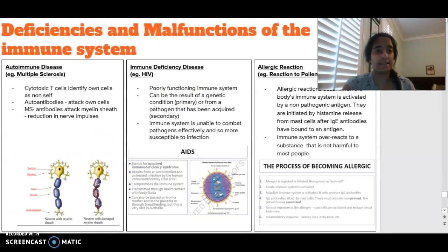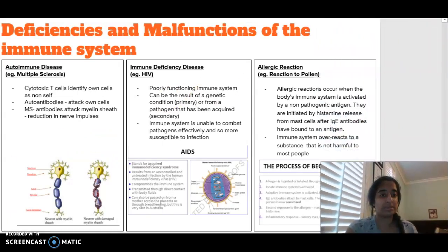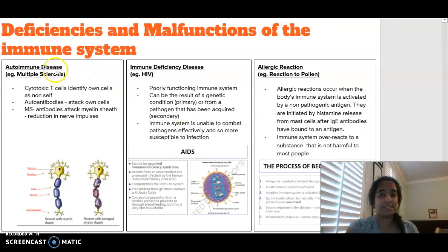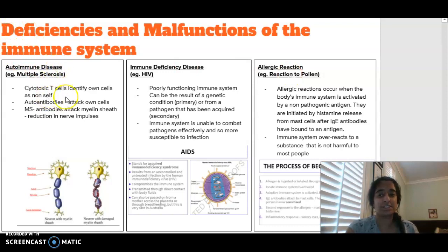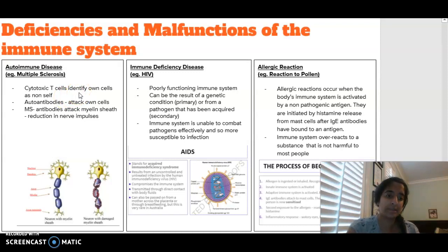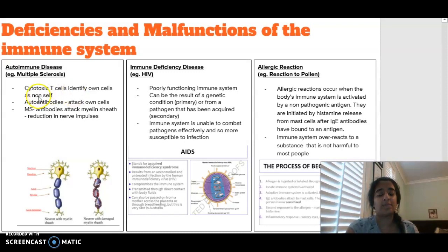In terms of looking at deficiencies of the immune system, we split them into three main parts: autoimmune diseases, immune deficiency diseases, and allergic reactions. An example of an autoimmune disease is where those cytotoxic T cells are identifying your own cells as non-self, and if they're identifying something as non-self they're going to target them and kill them. That's where what we call autoantibodies are attacking our own cells.